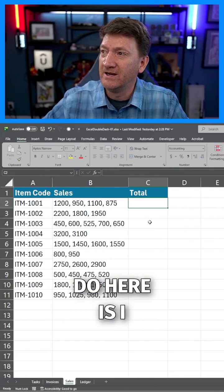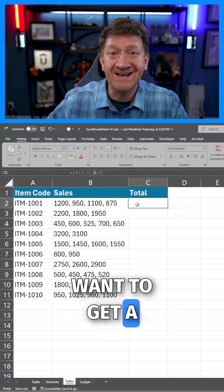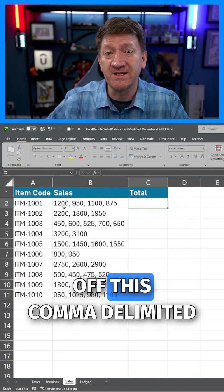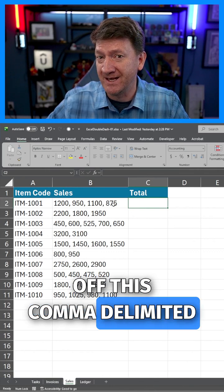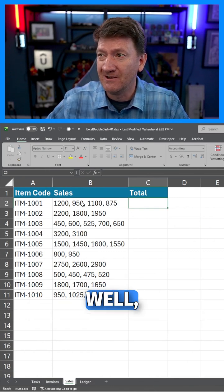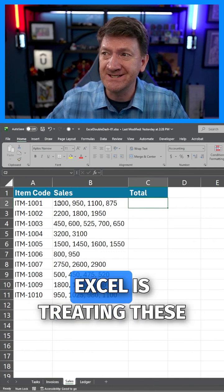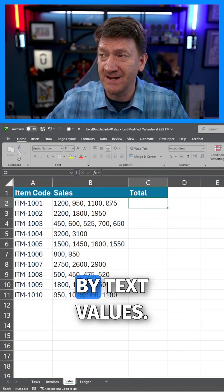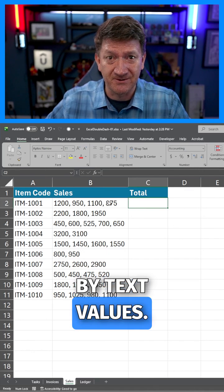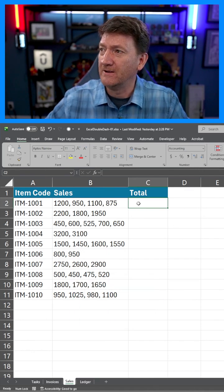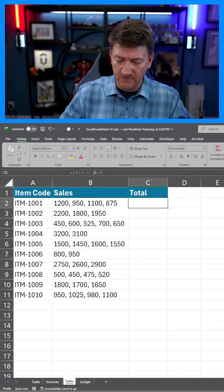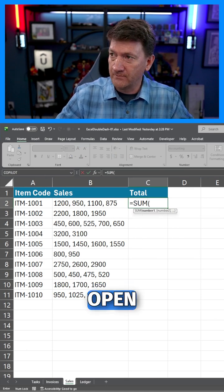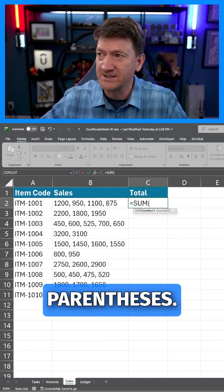What I want to do here is get a total sales amount based off this comma-delimited list. Right now Excel is treating these as text values. Take a look — if I jump into cell C2, I'll say equals SUM, open parentheses.